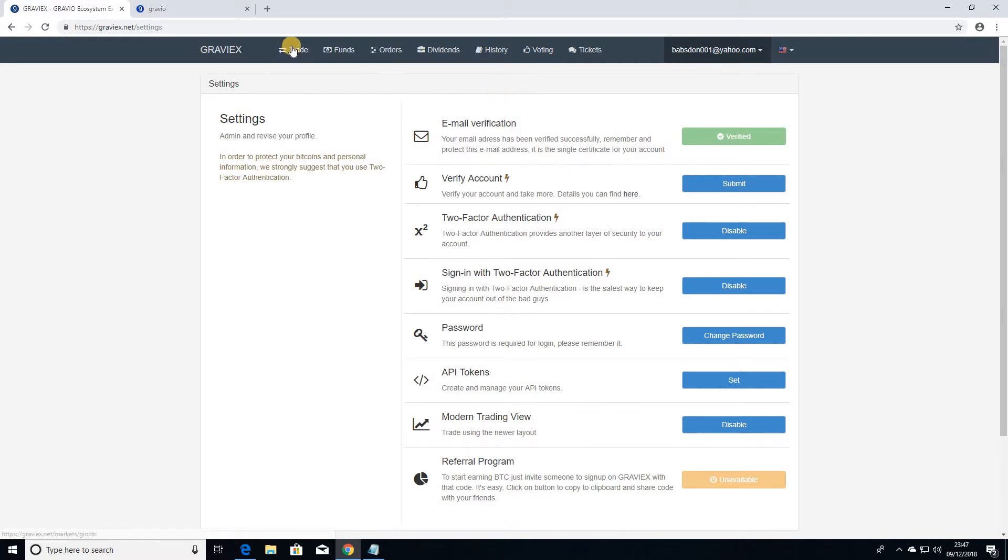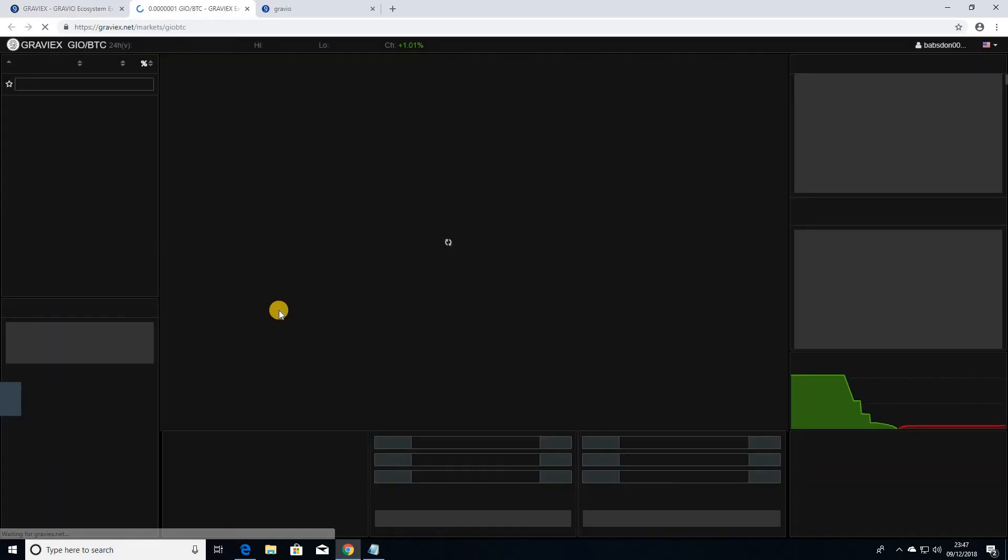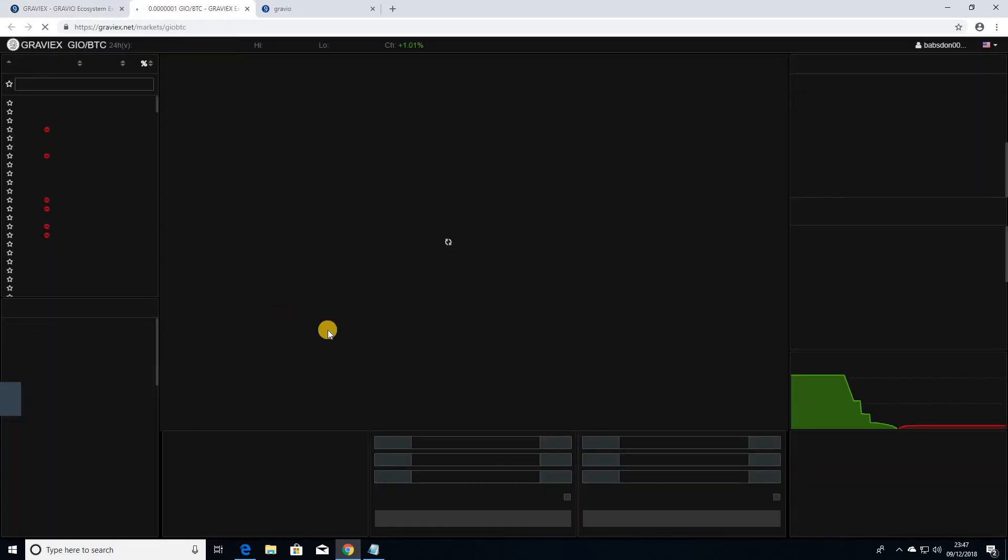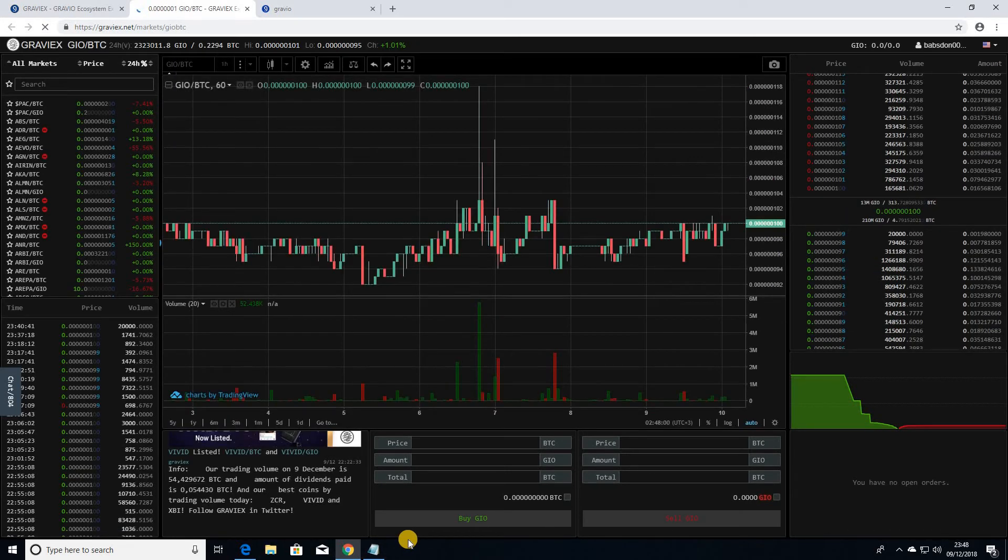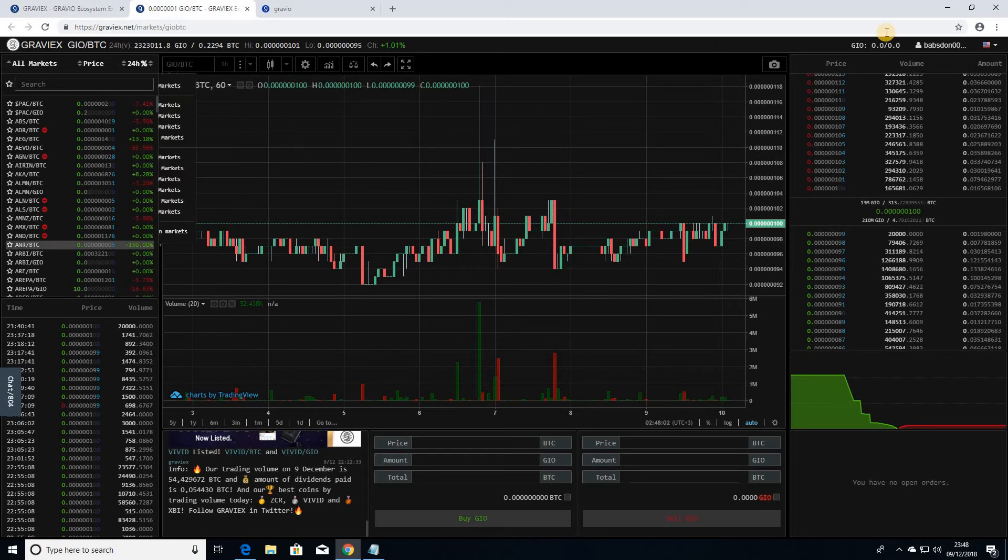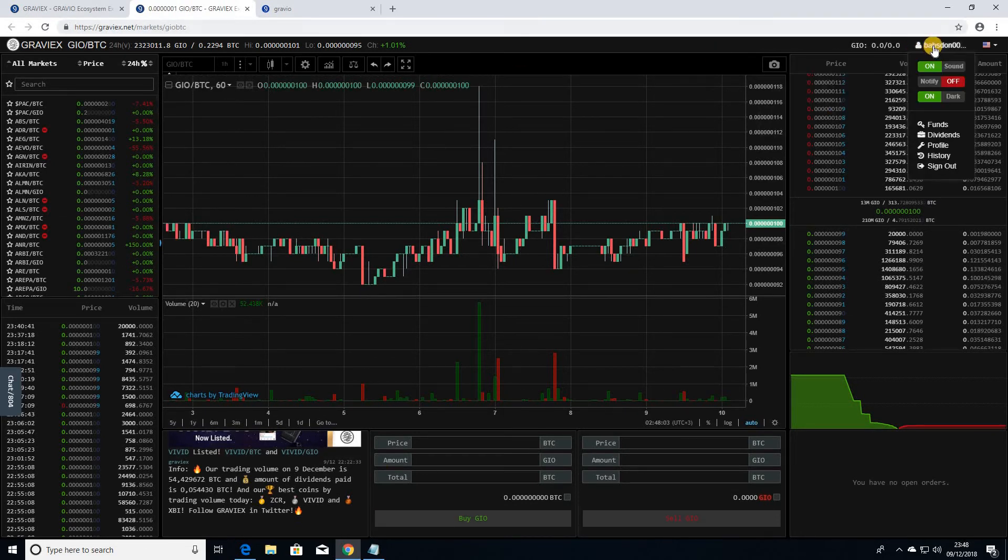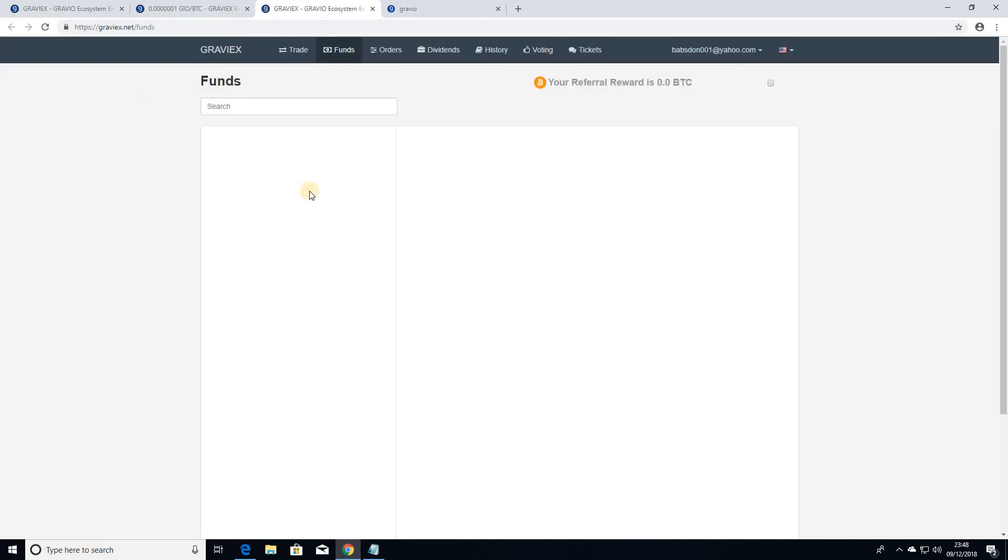you can then either go into your trade section, and this is the trade screen I was talking about. So it gives you everything you want on one screen. You can use your account here to come into your funds, and then on the funds page you can actually see the balance in your account.